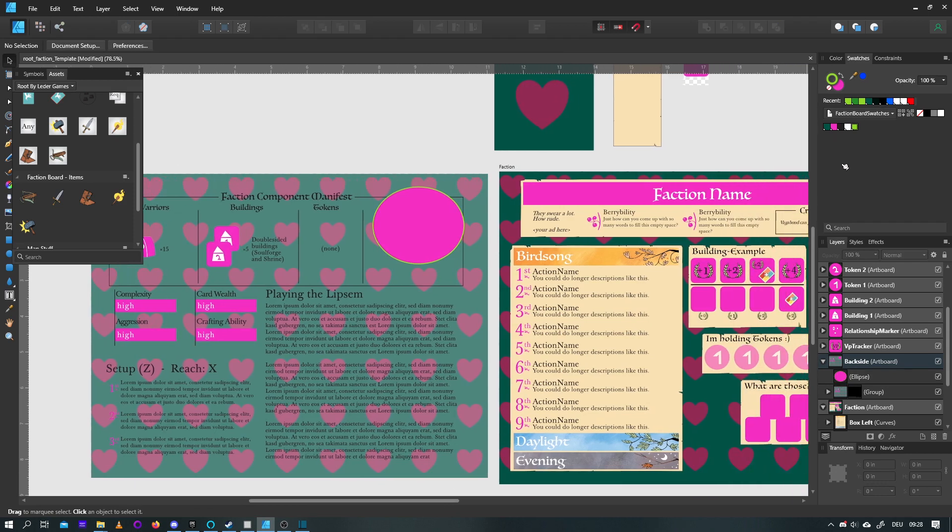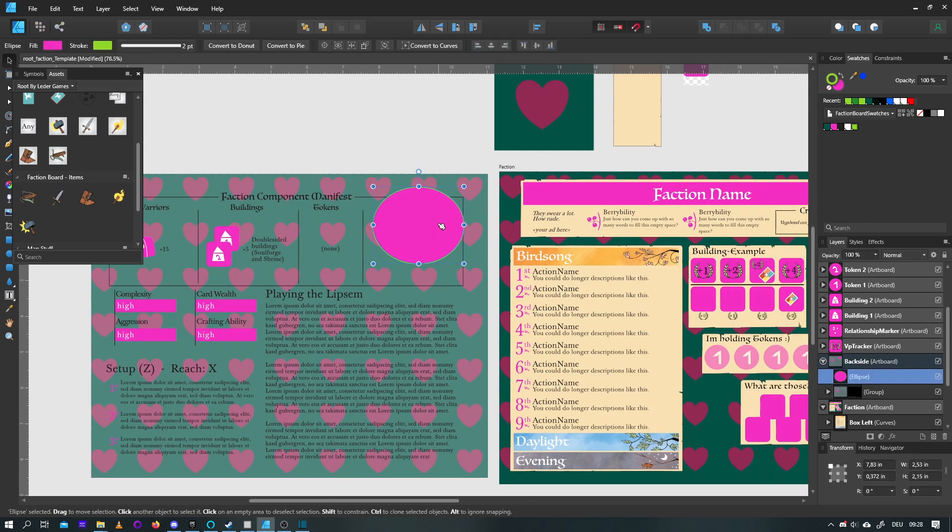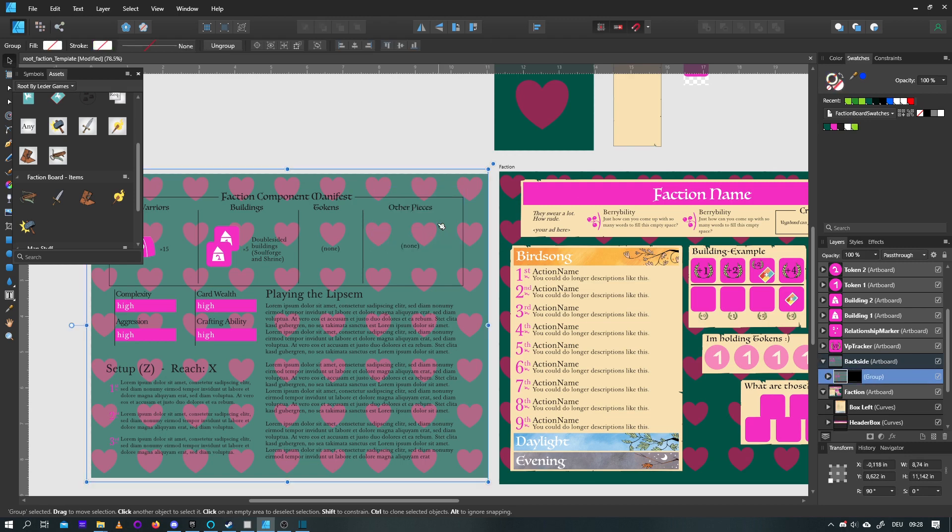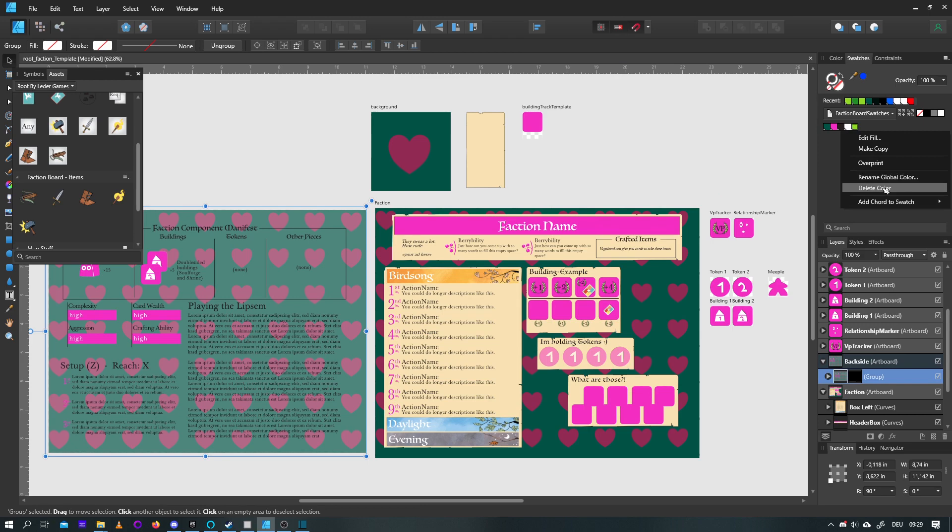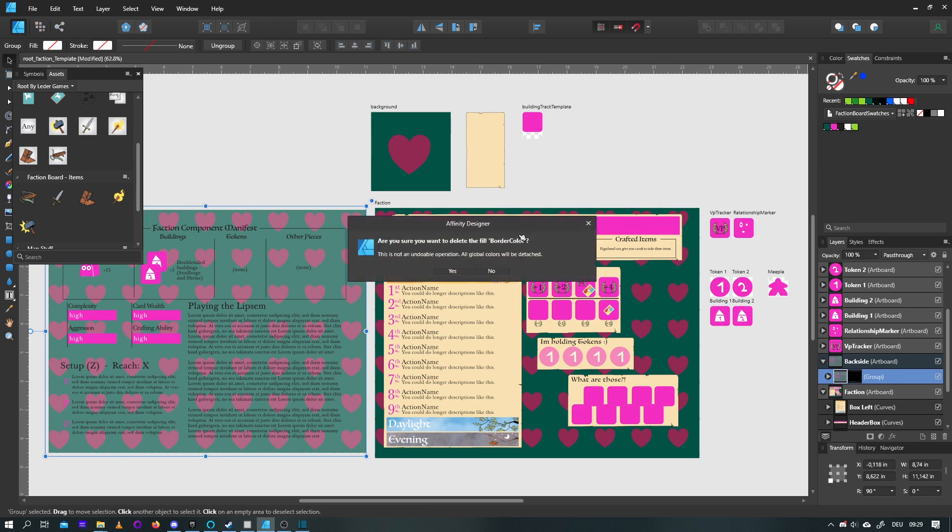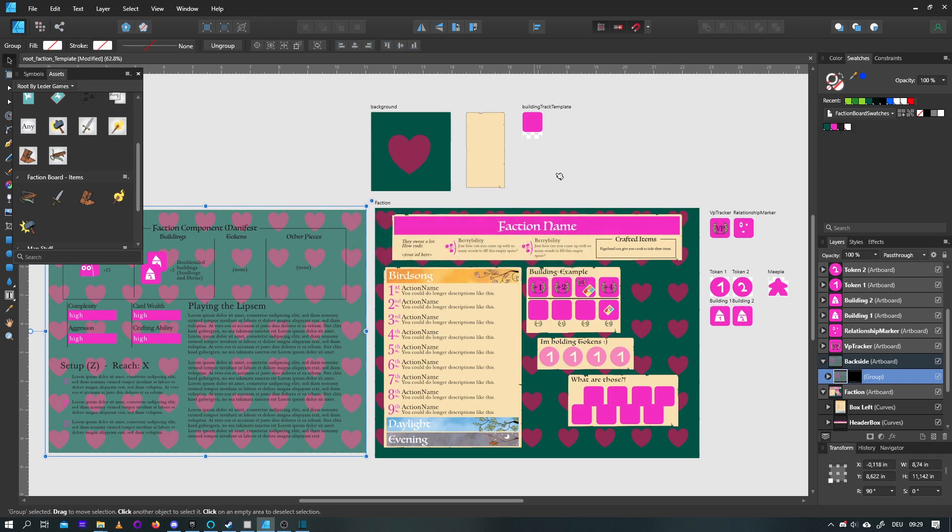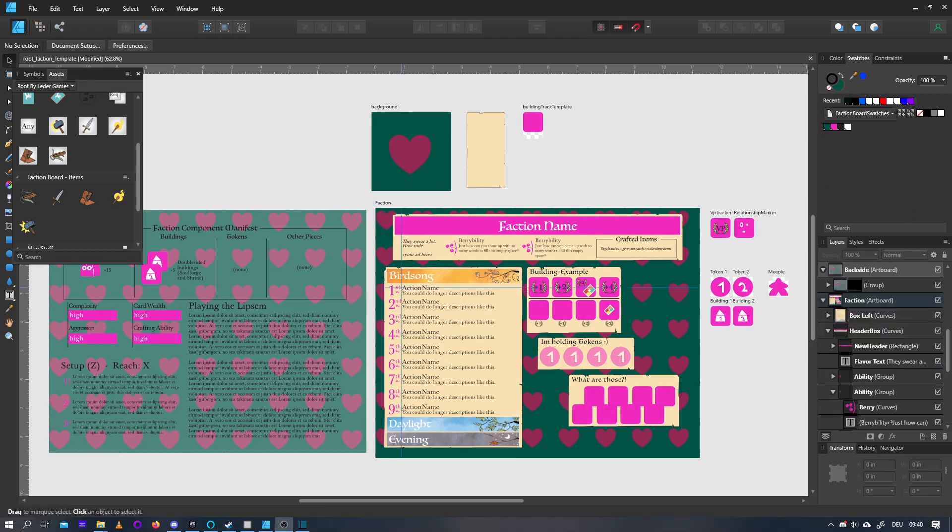Yeah, so that's how you create global swatches, and how to use global swatches. And that's really all there is to it. For now, I'll just delete this one again. So I'm working with the same ideas, or the same template, as you're working with.